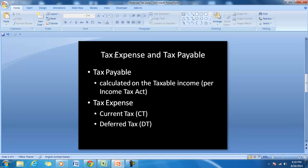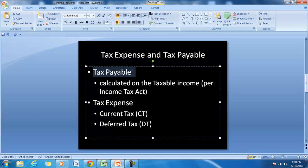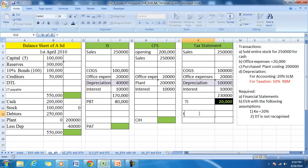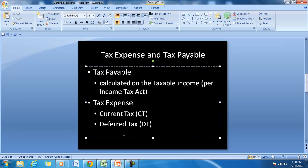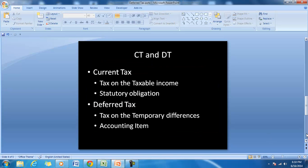According to the accounting standard, the tax expense and the tax payable will be different. Tax payable is calculated on the taxable income, whereas the tax expense will have current tax and deferred tax. So tax payable is equal to 30% of $20,000, which is $6,000. The accounting standard says the tax expense shown in the income statement should include 30% current tax and deferred tax.